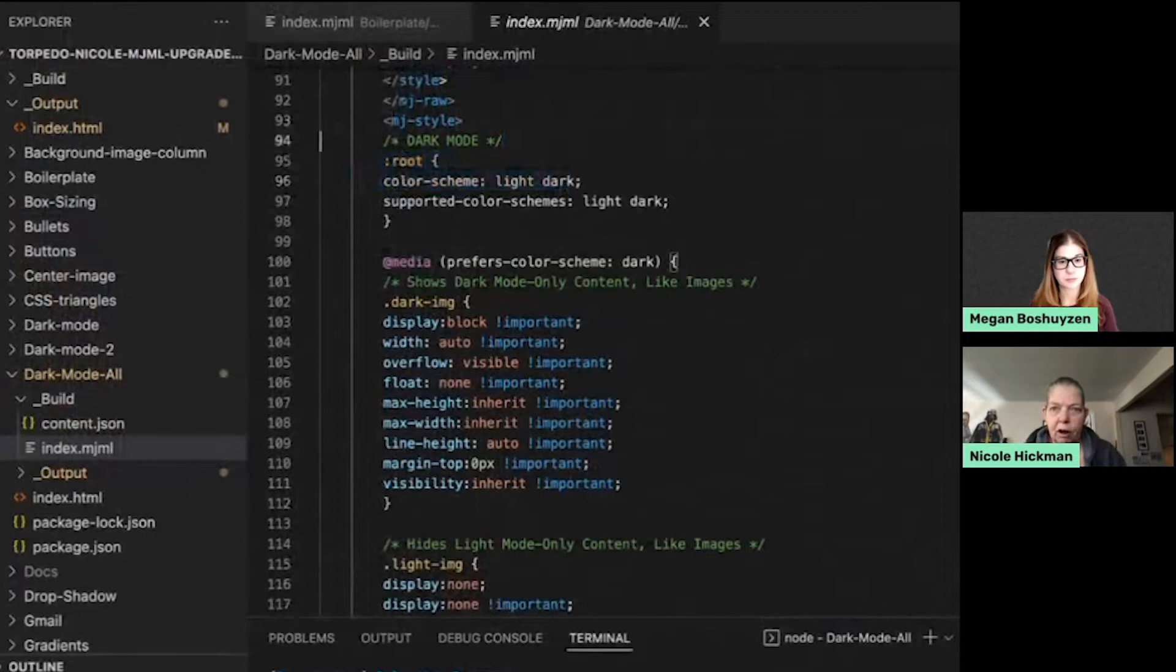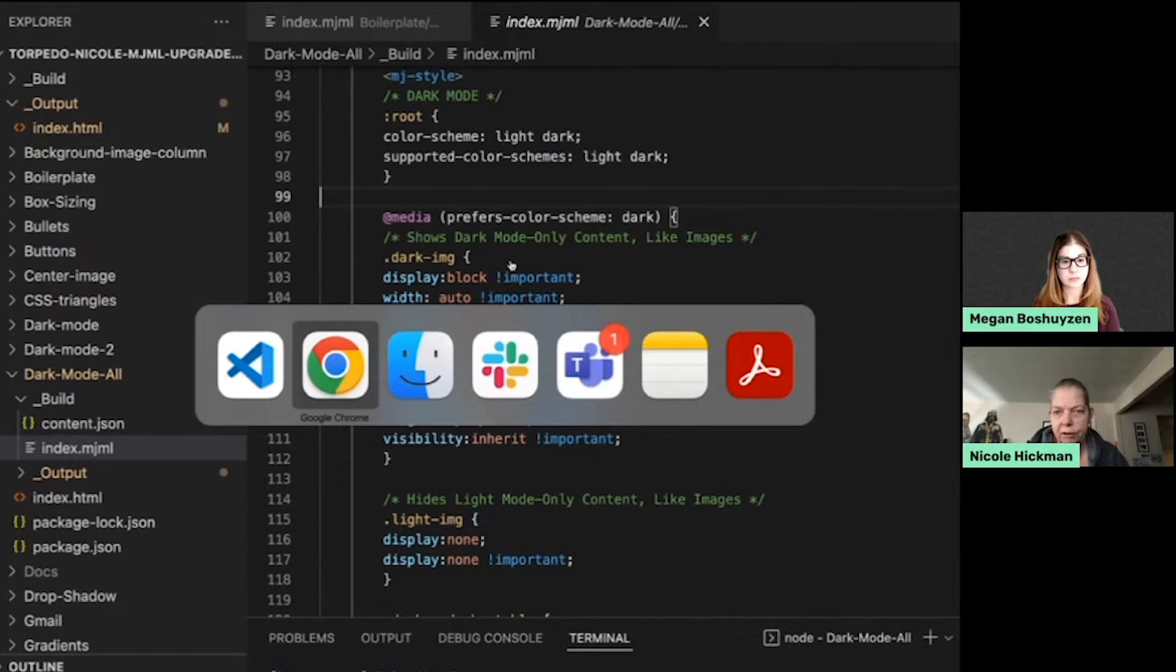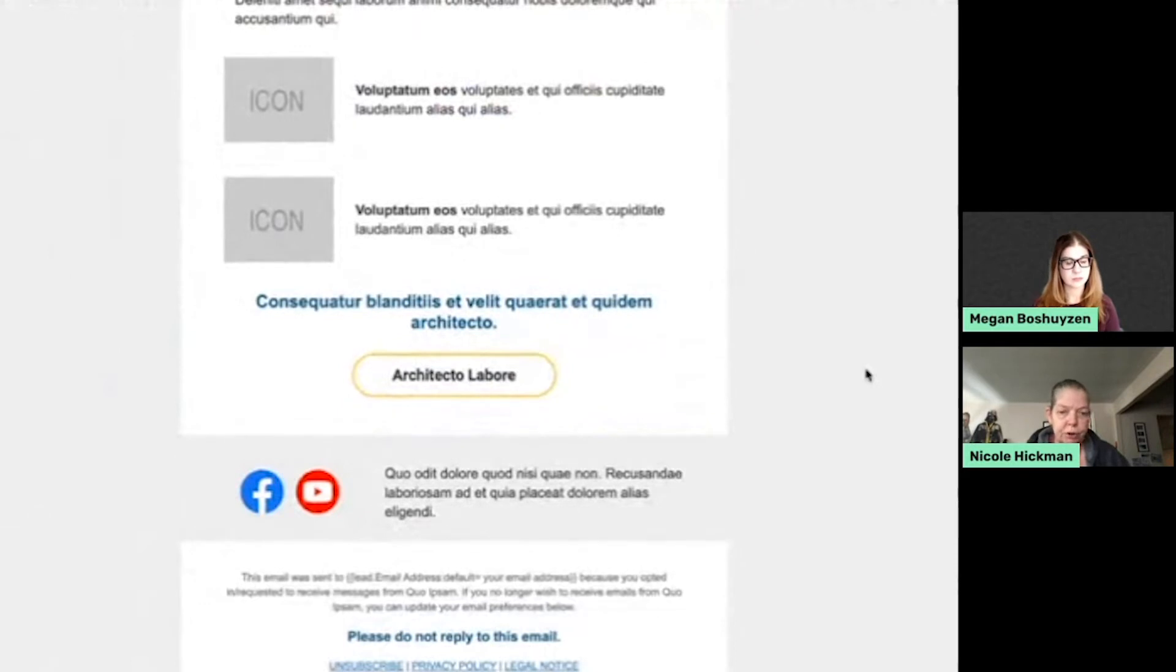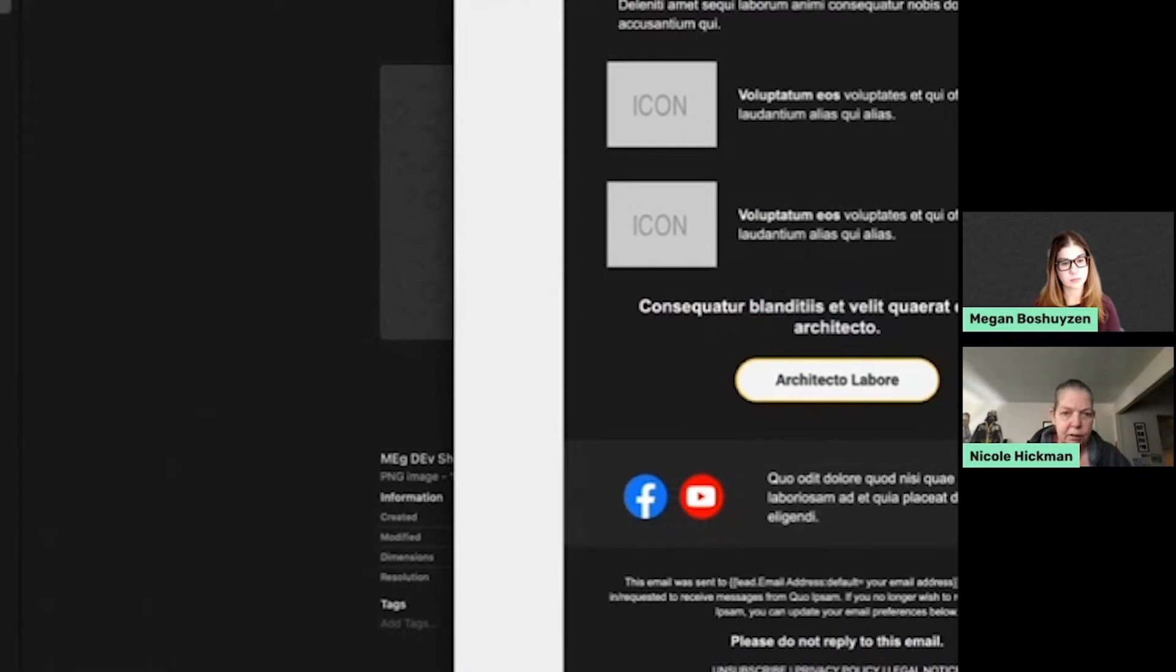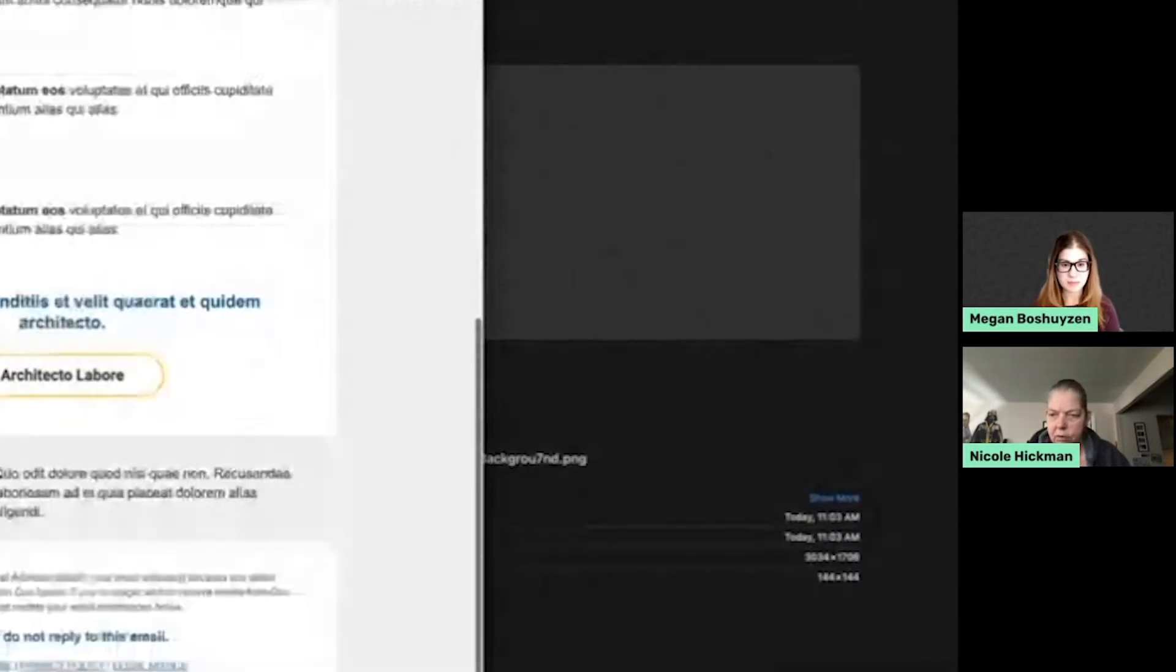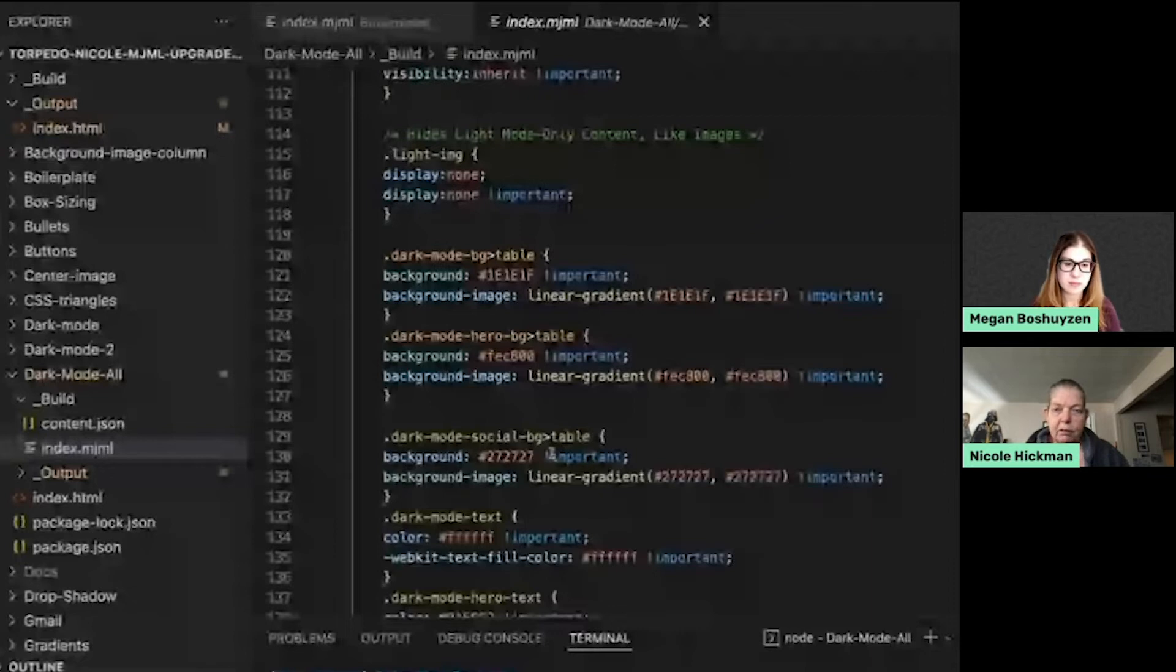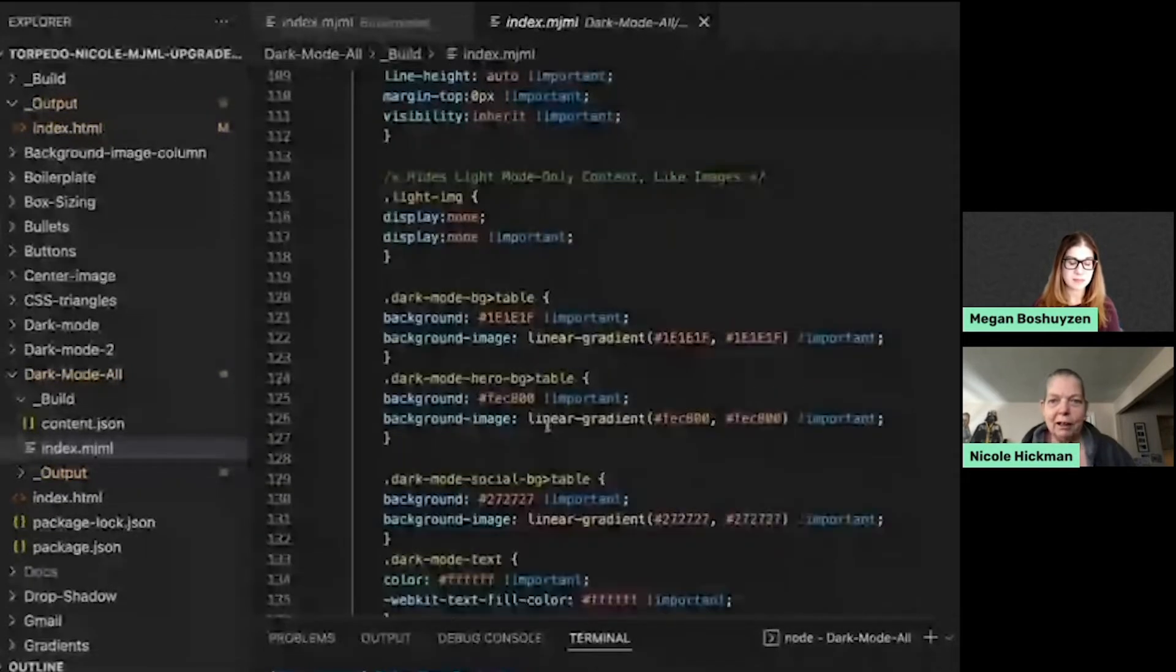And again, this all works just like a regular style would. So here's my code for switching, oh, I should have scrolled down to the bottom. So for example, if you want to switch, if you're working with an email client that allows you to switch your logo from a dark image to a light image, you would simply, you can see how it switches the logo from a dark mode version to a light mode version.